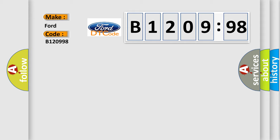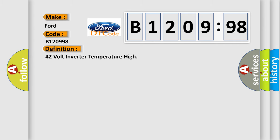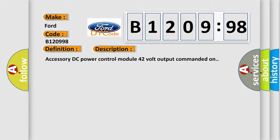In Ford car manufacturers, the basic definition is 42 volt inverter temperature high. And now this is a short description of this DTC code.